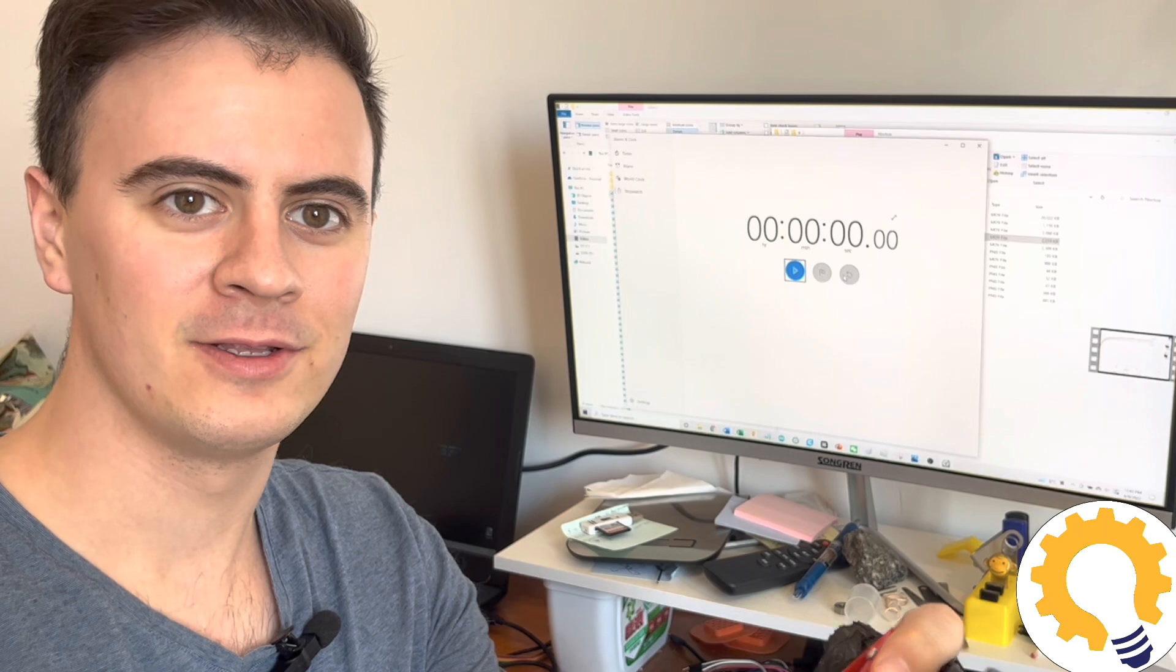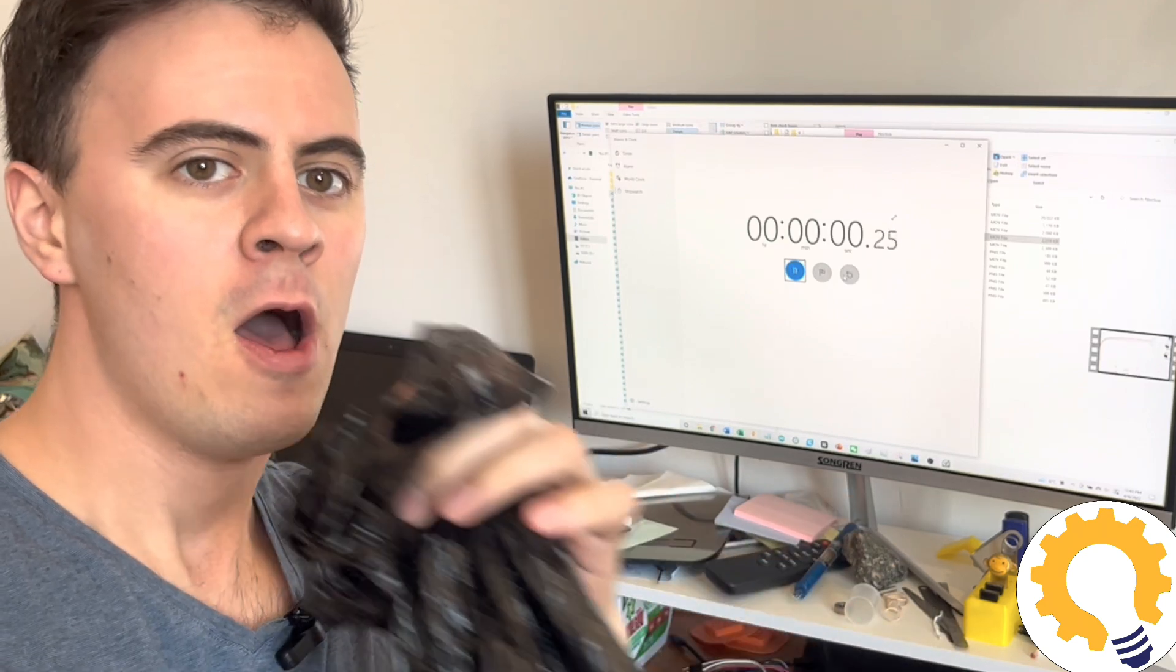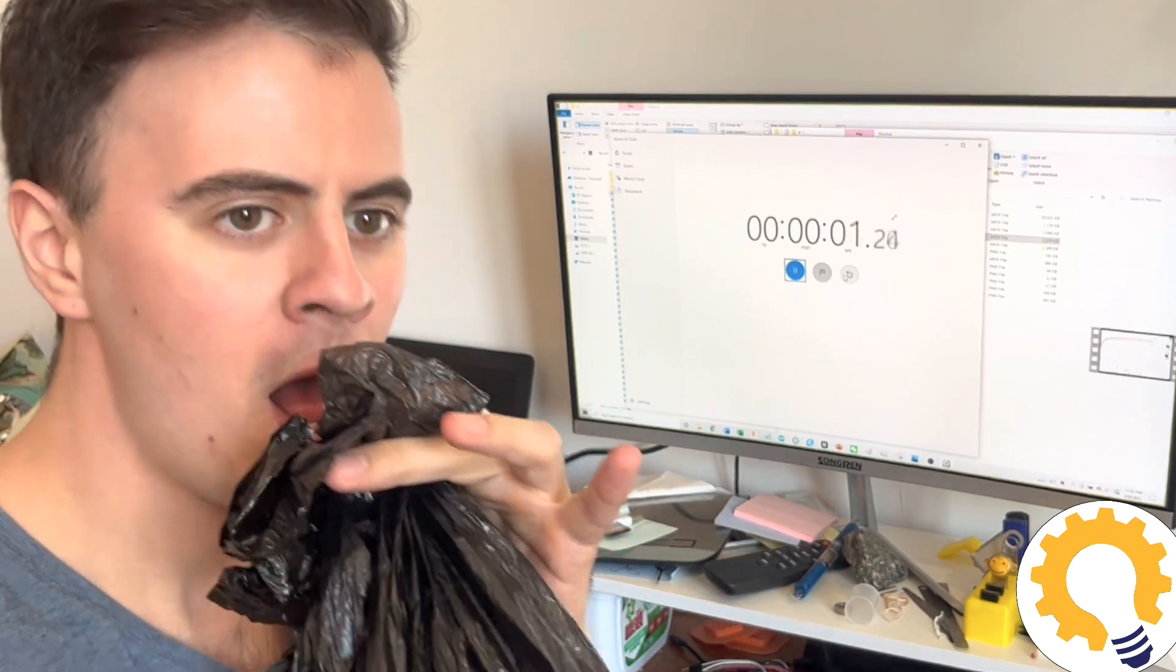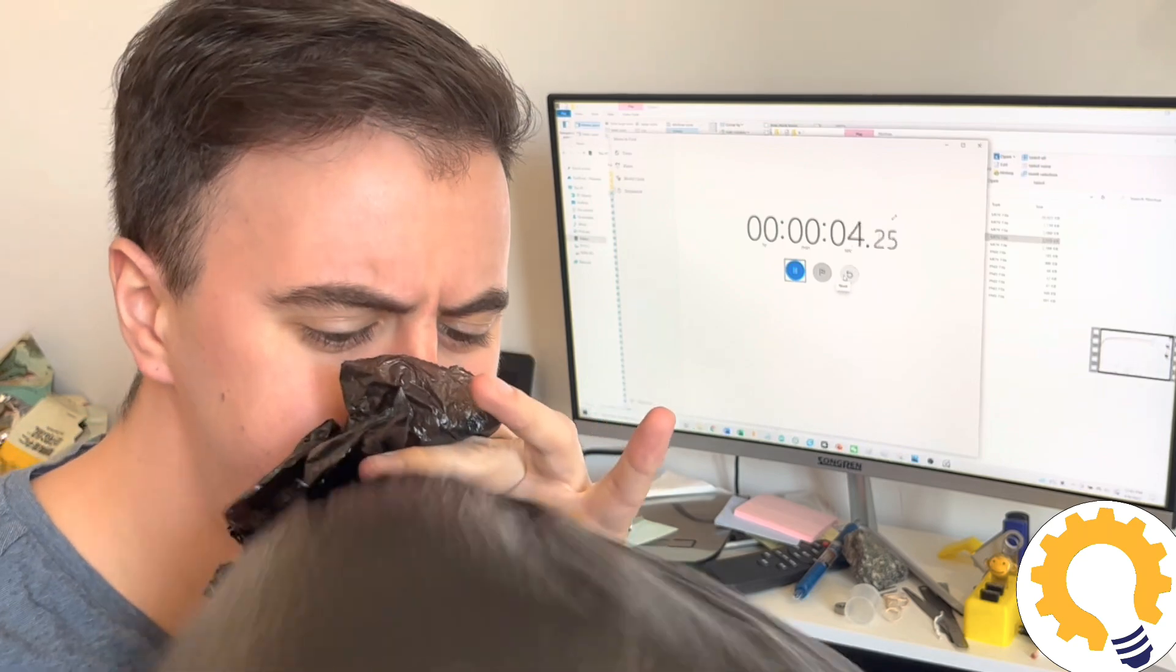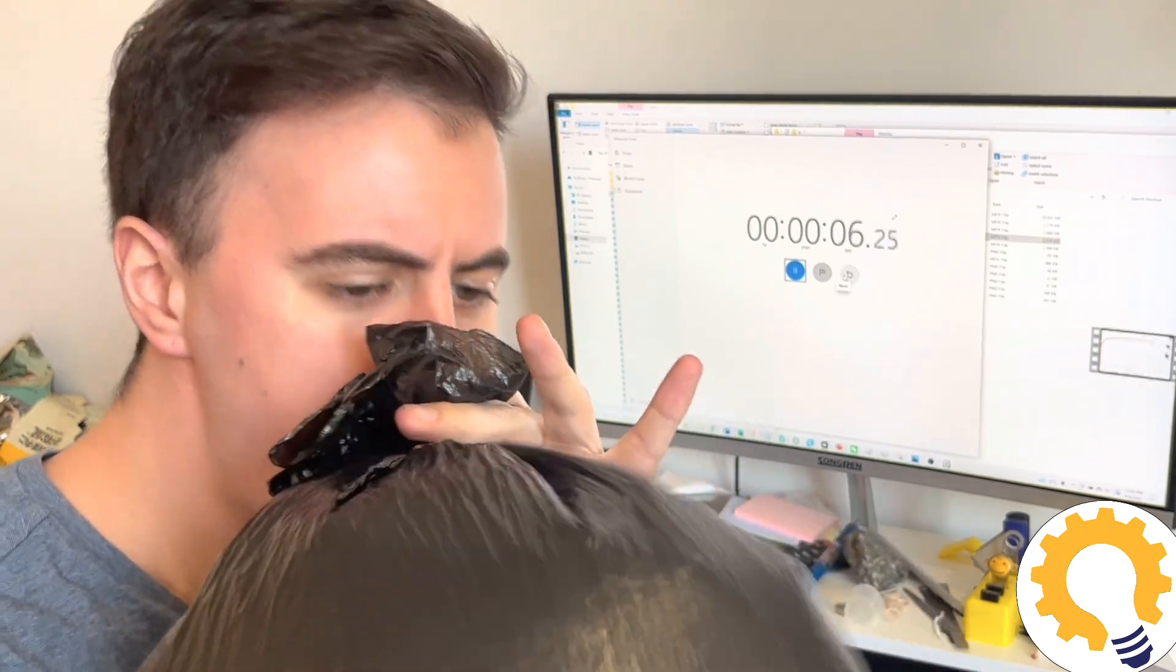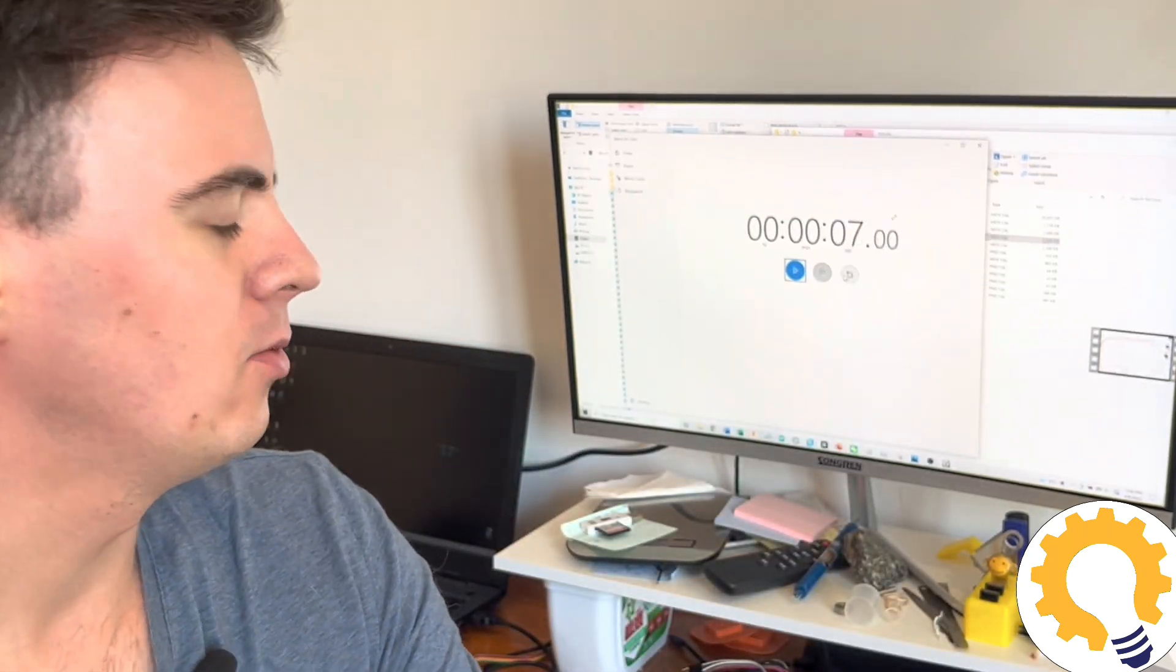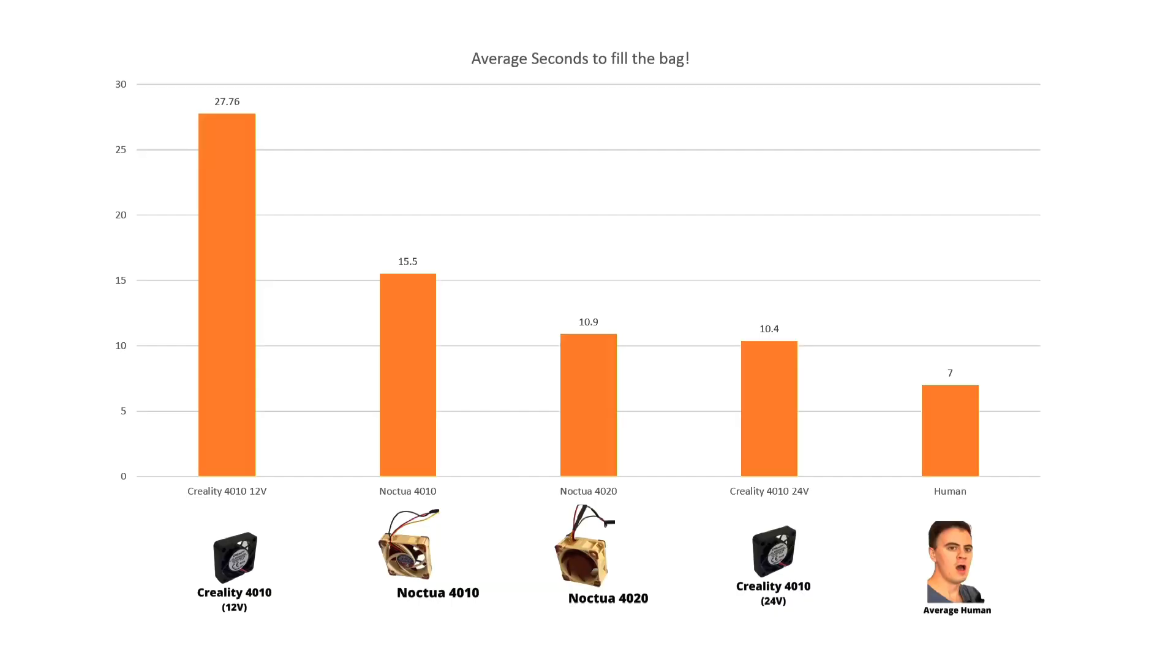For comparison, let's see how a human does at this test. Not bad. Now looking at all the results, the Creality 4010 at 12 volts was the slowest, then the Noctua 4010 fan, then the Noctua 4020 fan, and the fastest fan just by a hair was the Creality 4010 at 24 volts. All of those are just a little bit slower than the average human, although anything longer than a 10 second test and the average human probably wouldn't fare so well.